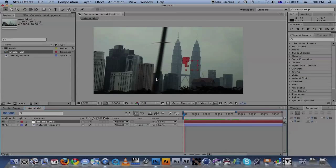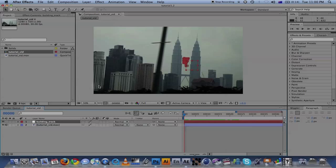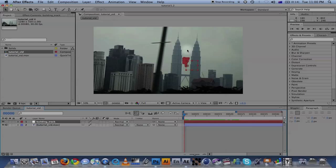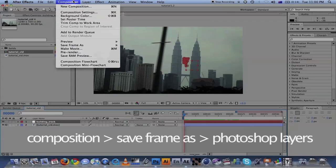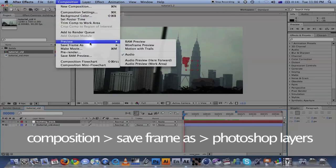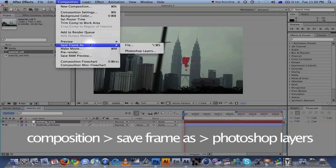Now we need to make the matte painting. First thing you want to do is export a Photoshop file from After Effects, so you have this frame for editing in Photoshop. Go ahead and go to Composition, Save Frame As.